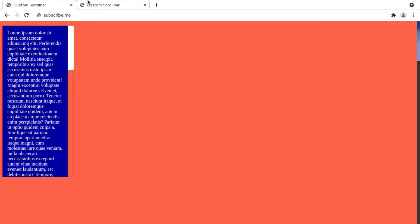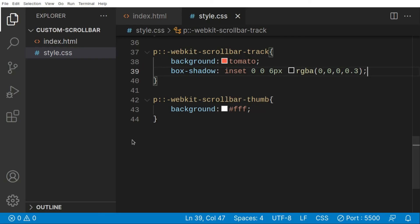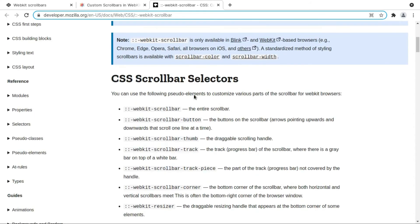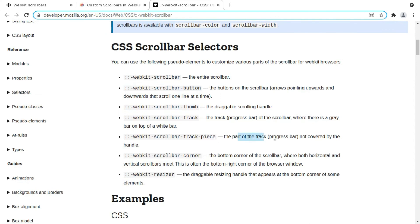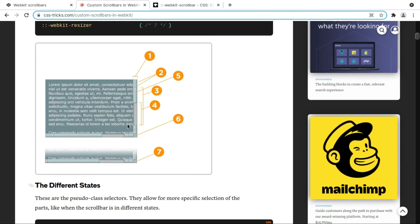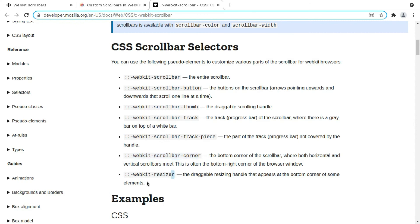Now we are getting everything we wanted. Both scrollbars are showing up correctly. There are even more properties to discuss: the 'button' property refers to the arrow buttons at the ends of the scrollbar. There's also 'piece' — the part of the drag progress bar not covered by the thumb. And 'corner' — when you have both a horizontal and vertical scrollbar, there's a corner between them.